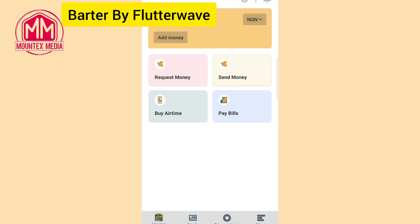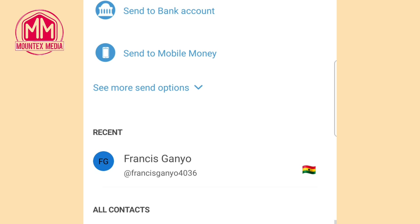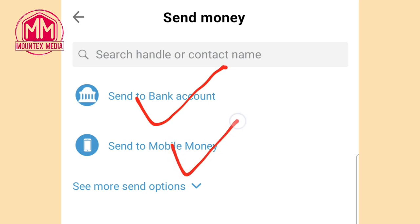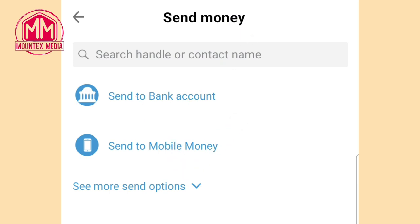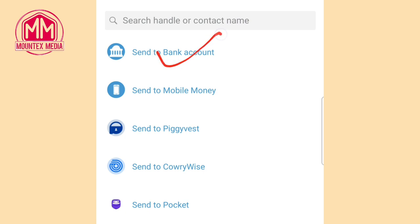Once you've deposited funds, there are many things you can do on this app — you can buy airtime, pay for your GOtv or other bills. But what we're actually after is how to send money from Nigeria to other African countries. Go to the Send Money option, and you'll see different options: you can send through bank accounts, mobile money, or other options like Piggyverse.